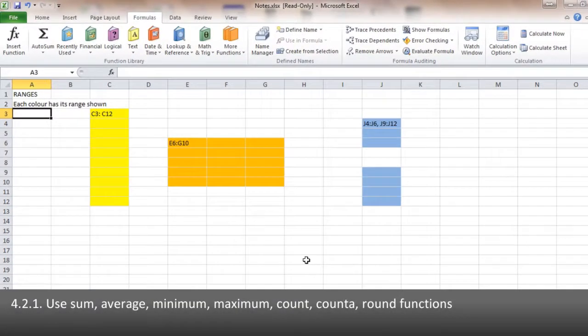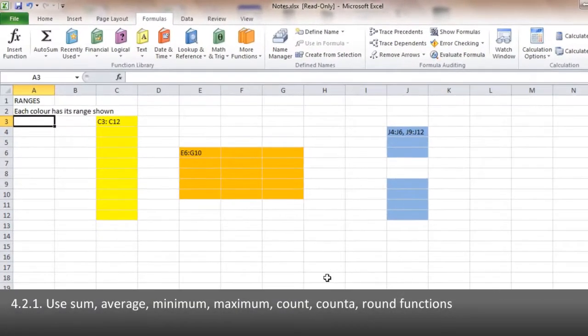4.2.1 asks you to use the SUM, AVERAGE, MINIMUM, MAXIMUM, COUNT, COUNTA, and ROUND functions.